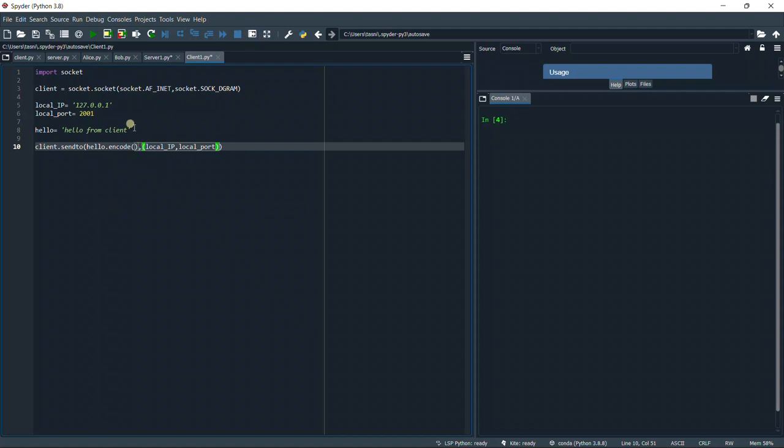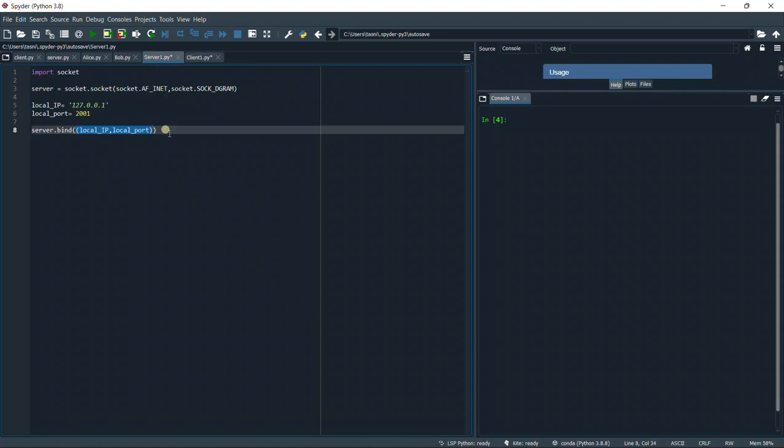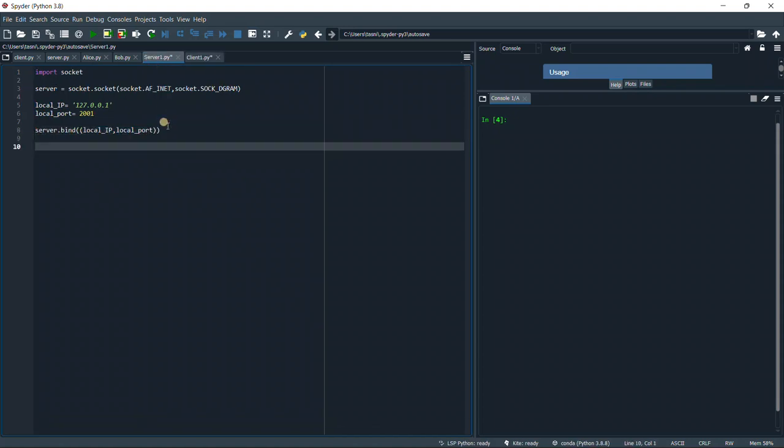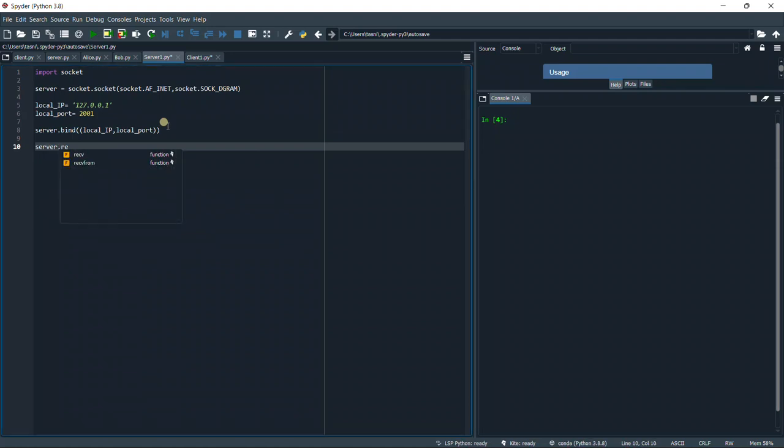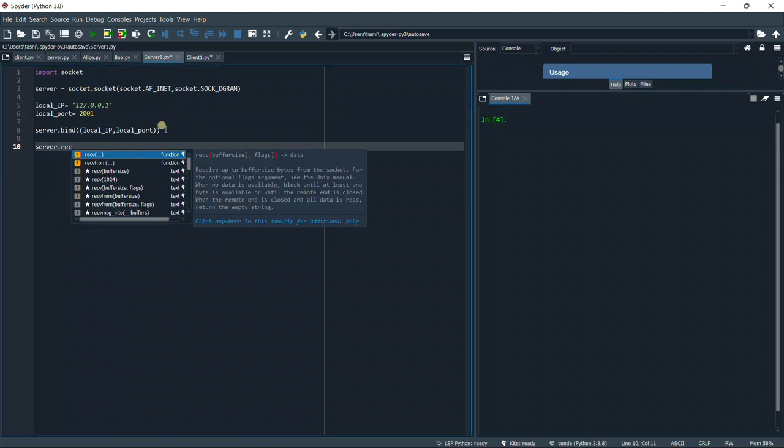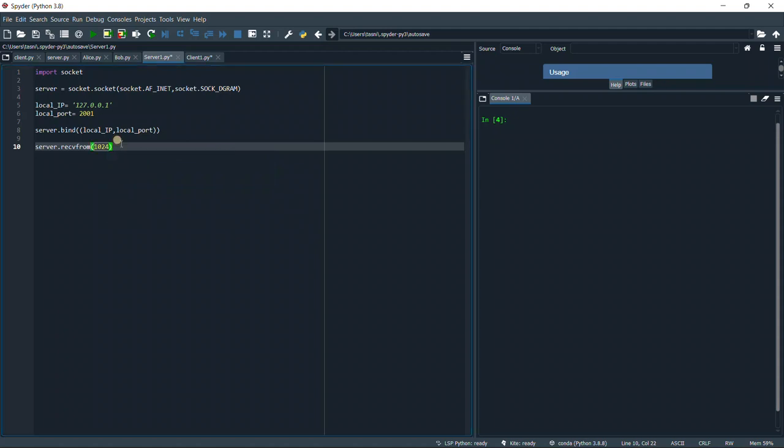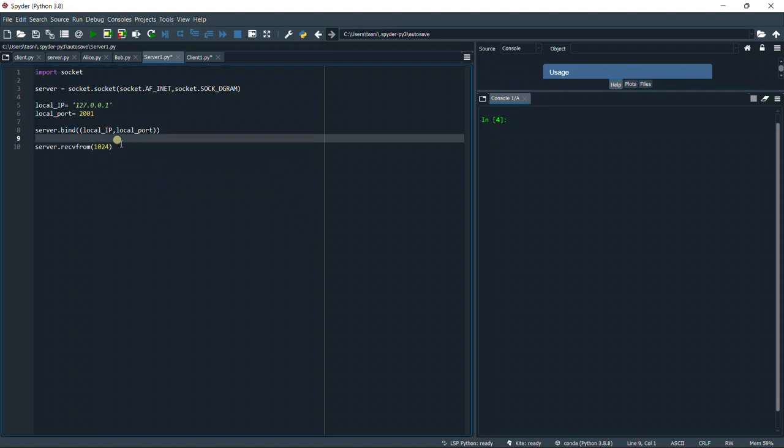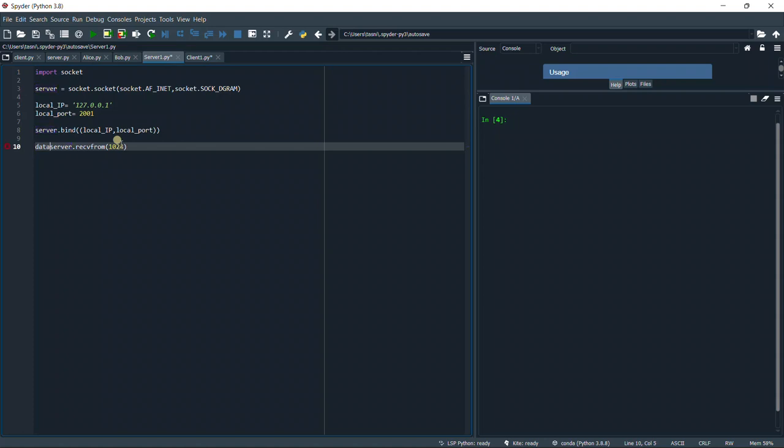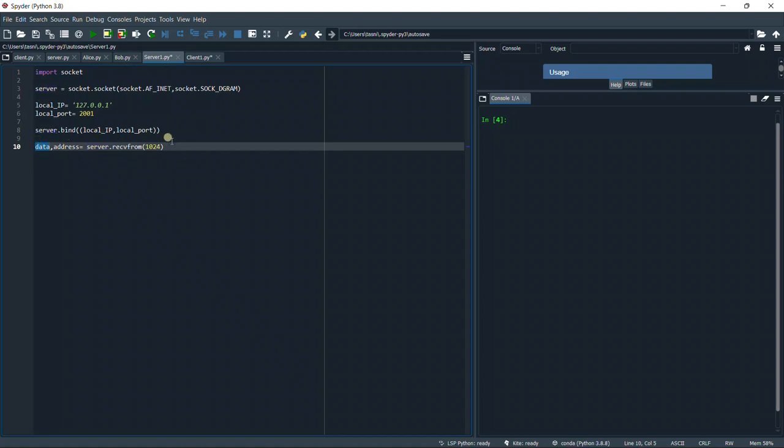This is it. The client will send to the server. Now we need to also receive, so we're going to use our object server.recvfrom. Then we're going to open a buffer size 1024 bytes, which is more than enough. However, we want to save our data, so we're going to put data and address equals. Whatever we receive, it's going to be stored in data, and whatever address is going to be stored in address.